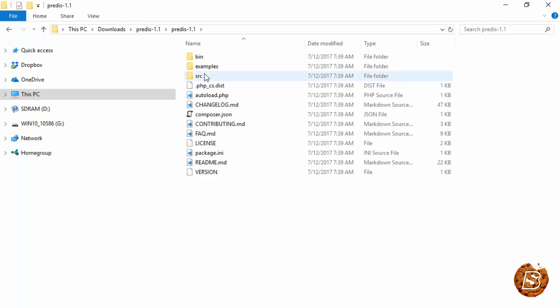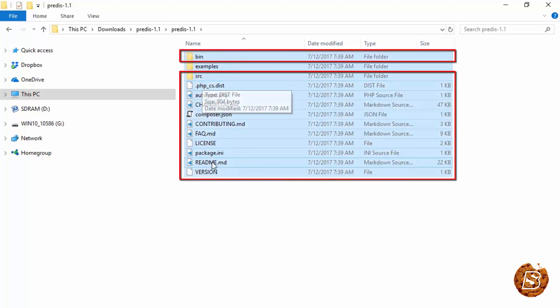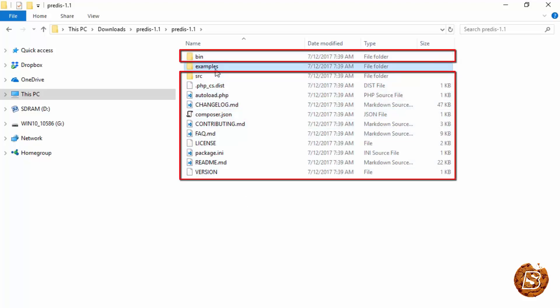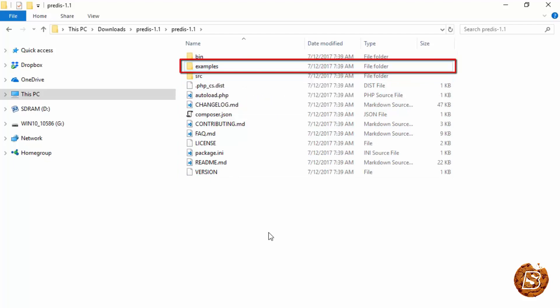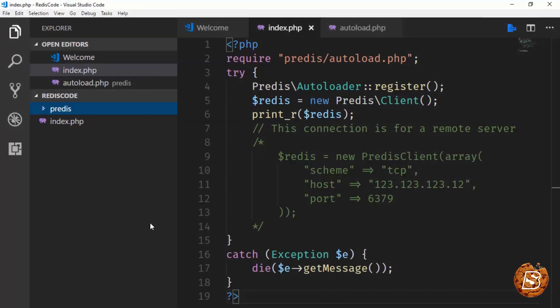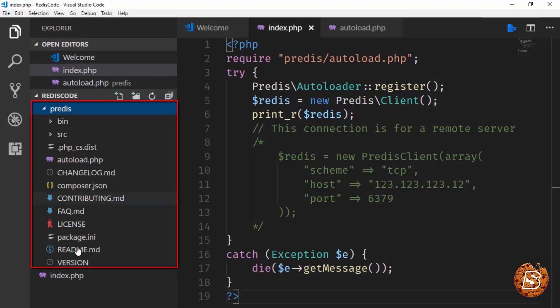We will copy the bin, src, and other files, excluding the examples. Here in my code view, you can see I have created a directory called predis, and inside that we have all the files required.